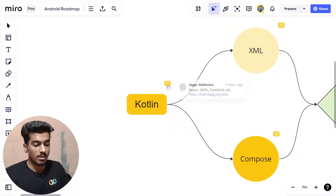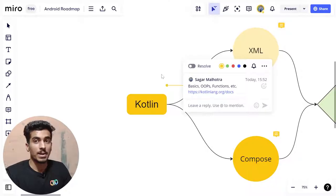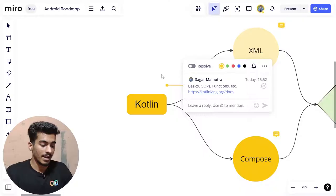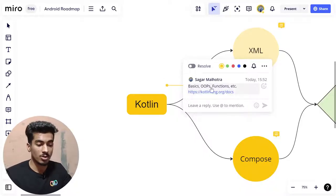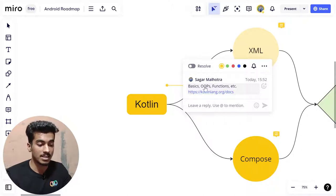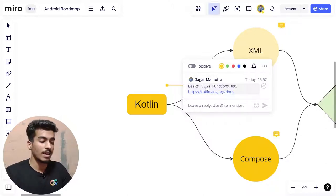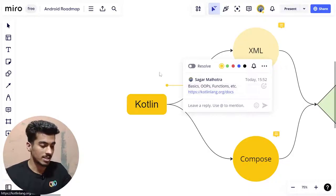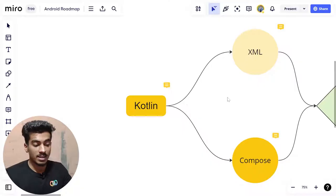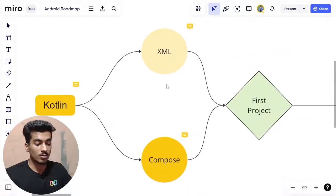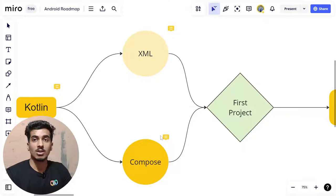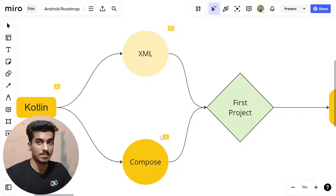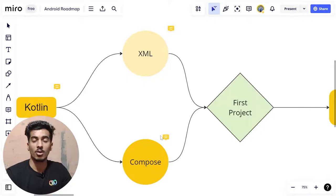First, you have to learn Kotlin, the primary language for Android development. Start with basics and object-oriented programming — that's the main key point, as it will help you build robust applications. You can refer to the official Kotlin documentation for this. After learning Kotlin basics, you can move to either XML or Compose UI. XML was the older way to create Android UI, while Jetpack Compose is the newer declarative way of creating UI.